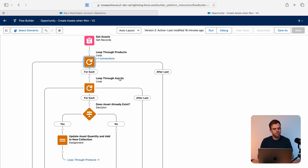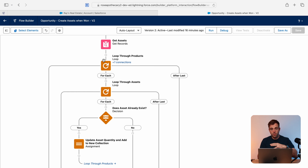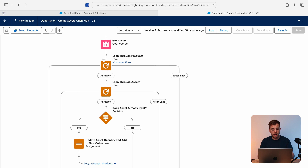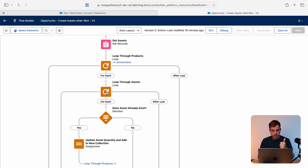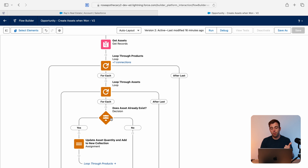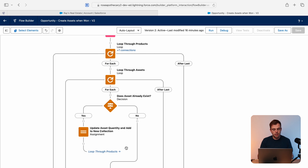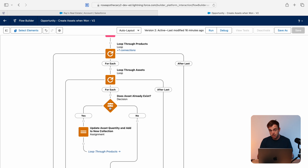Let me walk through the logic one more time. We've gotten all of our line items — all our products for a new opportunity — and we take them one at a time. Let's say we have product A. We loop through each of the existing assets and check if that asset's product matches product A. If it doesn't, we go to the next asset. Maybe it still doesn't match, so we go through again — still doesn't match product A, still doesn't match, for as many assets as there are.